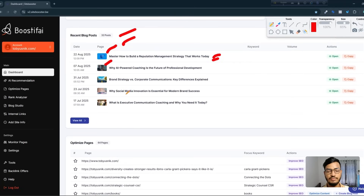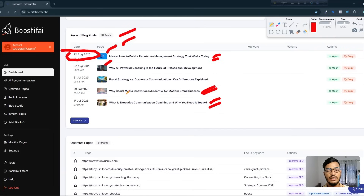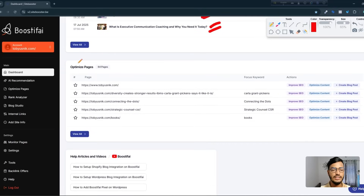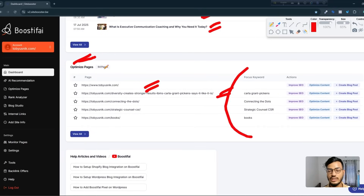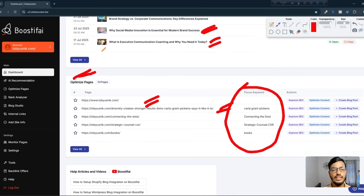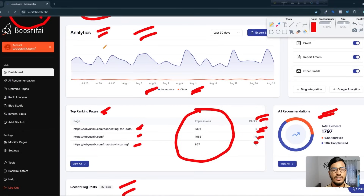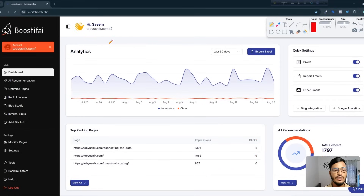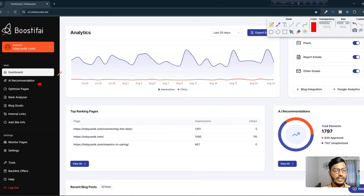The last blog post was created on 22 August — they created it for me and it was already added to my website. You can also see the top optimized pages and focus keywords — they handle everything for your website. You just integrate your site and let them do the work. Other options include AI recommendations, optimized pages, rank analyzer, blog studio, internal linking, and more.